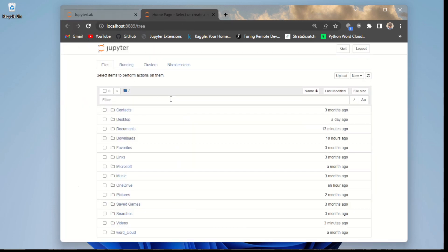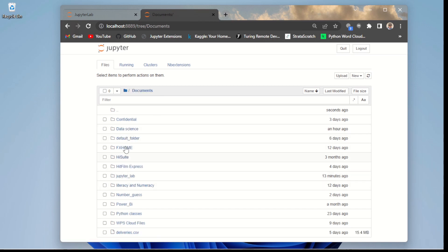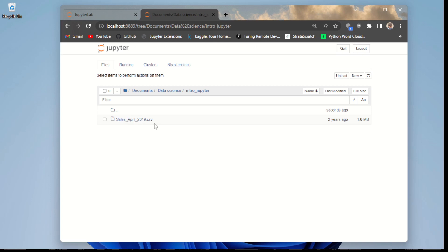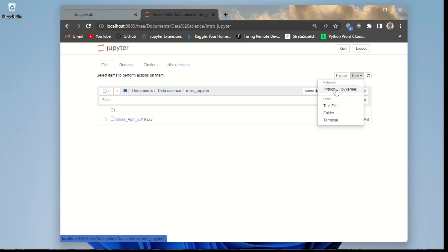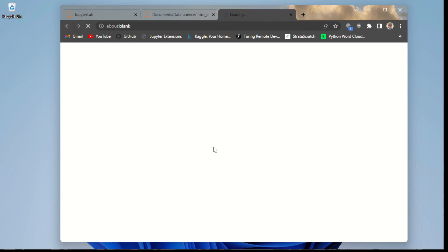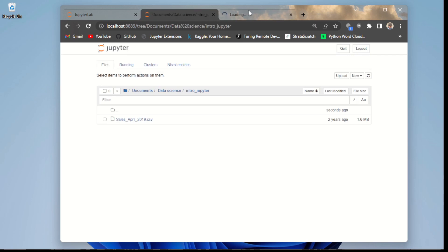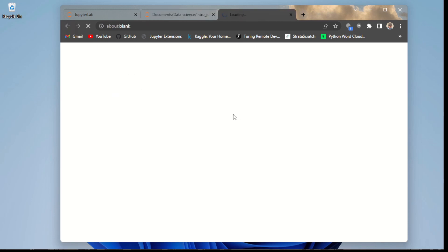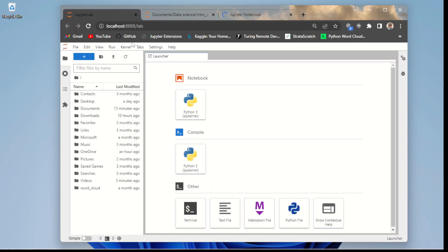For instance, in JupyterLab I can open many sub-files within a single tab. But in classic Jupyter Notebook, if I open a folder — say going to Documents, then Data Science, and opening a file like 'Intro to Jupyter Notebook' — you can see it loads that file in a new tab. That is the specific difference: classic Jupyter Notebook loads files in new tabs while JupyterLab loads all sub-files within one tab.